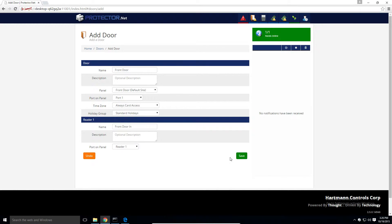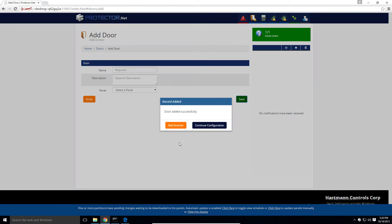Once we're satisfied with the initial settings for this door, we can click save. You'll have the option to add another or continue configuration.